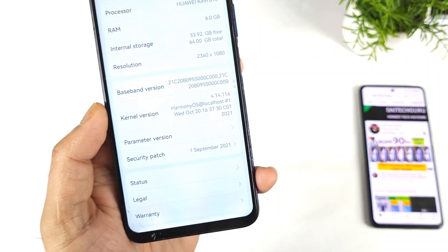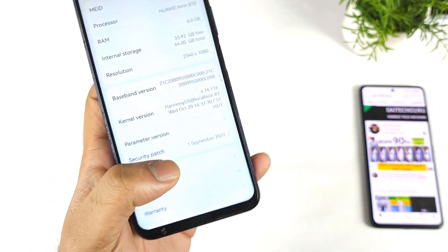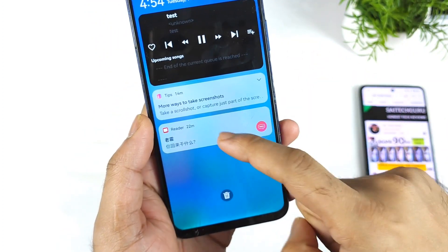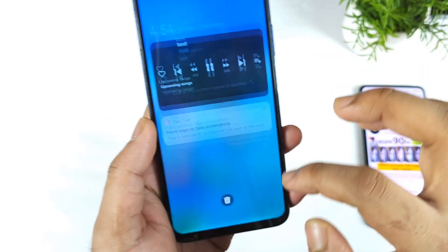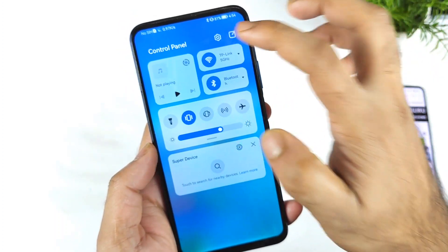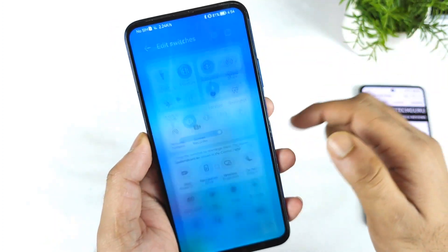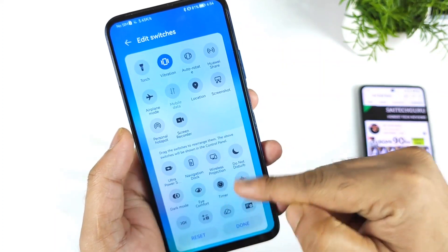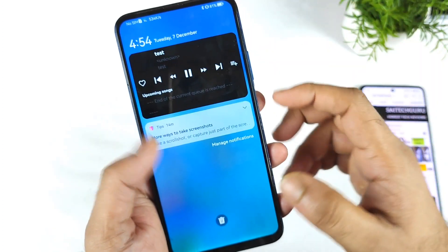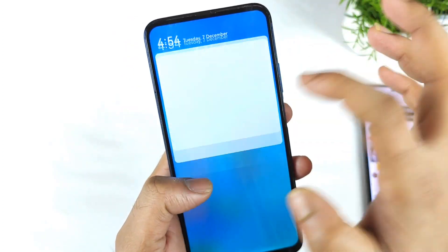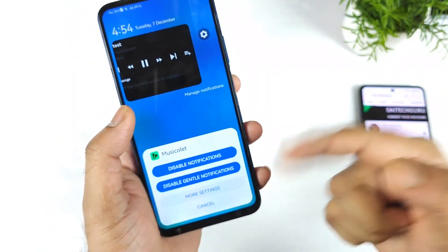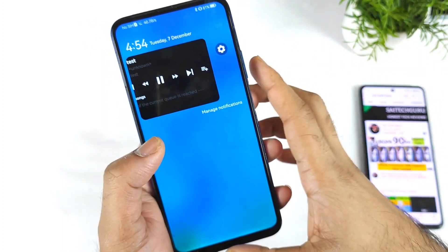There's a notification toggle — swiping from the left side gives you notifications, and swiping from the right side gives you the control center. You can edit switches to add whatever toggles you want. Swiping on a notification gives you the option to disable notifications for that app, in case you don't want them — that's also available in Harmony OS.